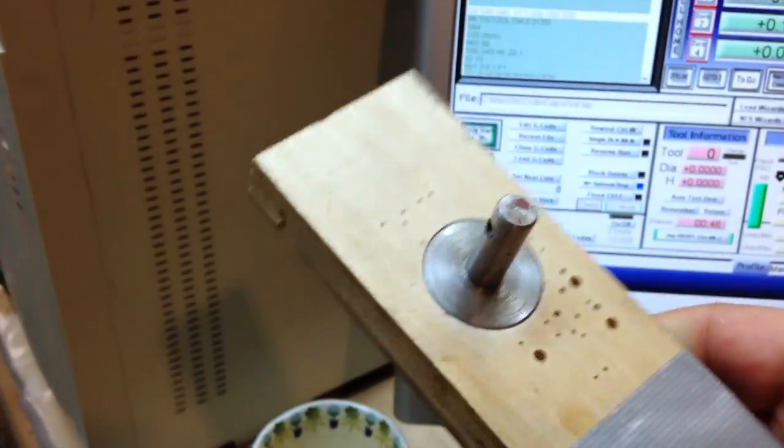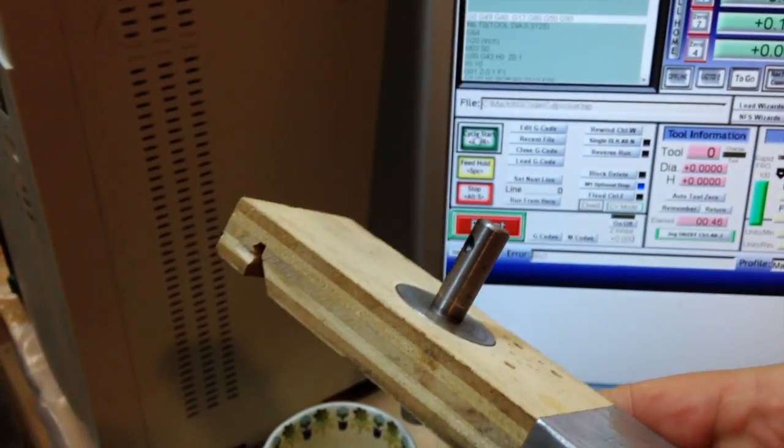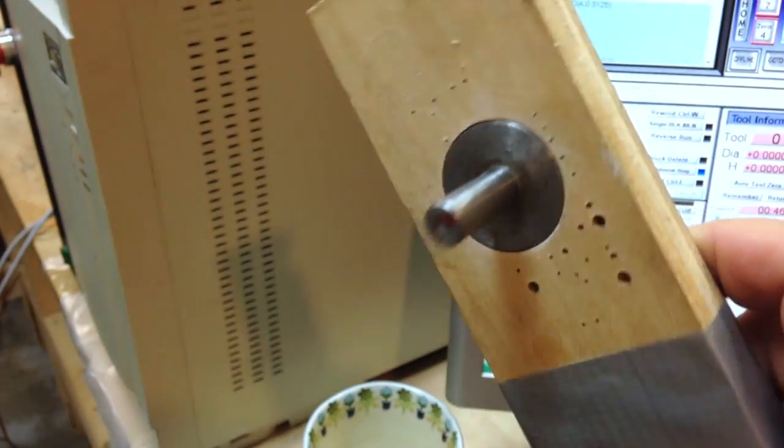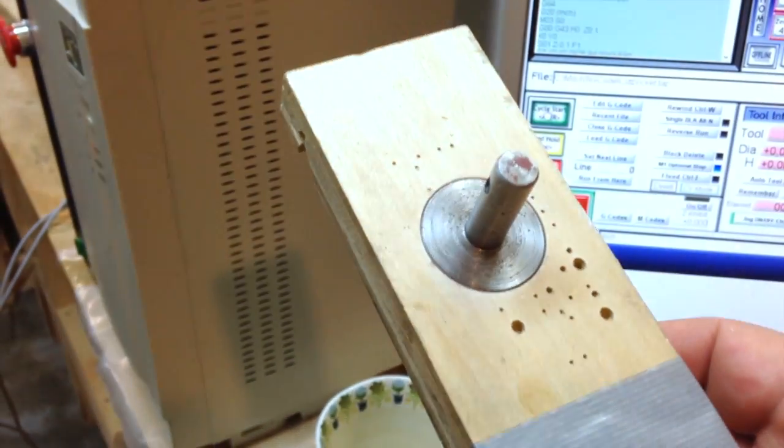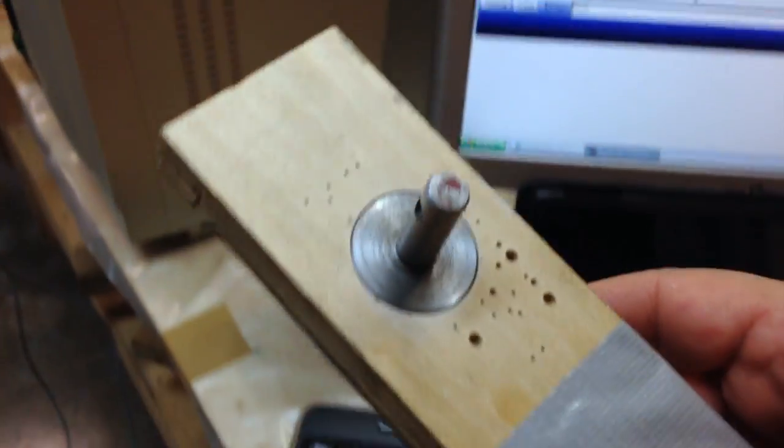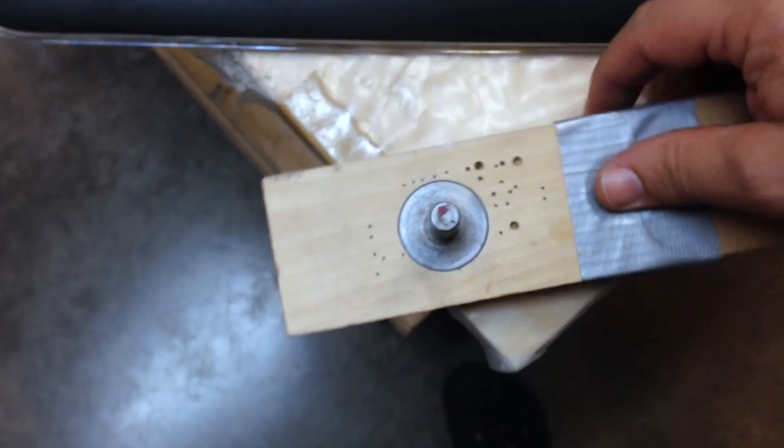And here is our piece inside the slot. Not too bad at all, not too bad, especially for the first cut.